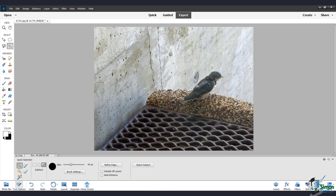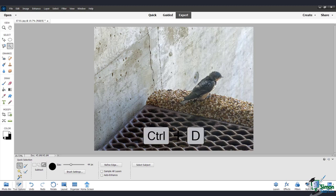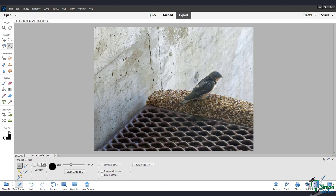That is how you select with the Quick Selection tool. I'll just type Ctrl D or Command D to deselect. And now let's move on to the next tool, the Magic Wand.